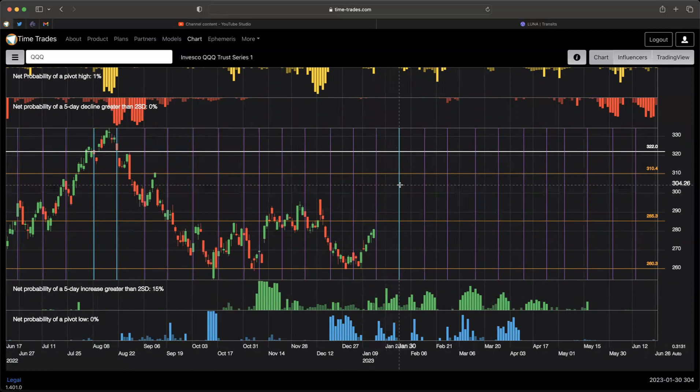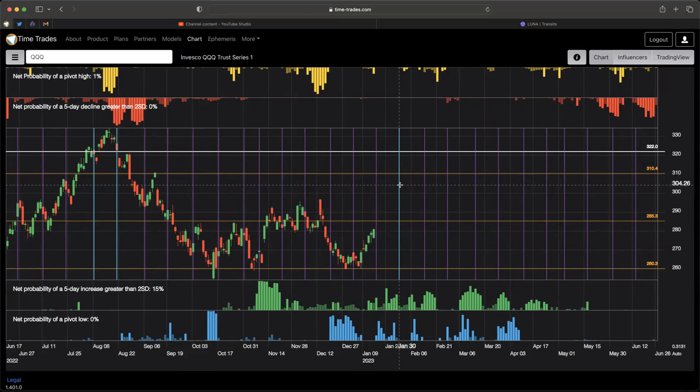And that is kind of the core of my forecast. In short, really what we're looking for is to start the topping process coming up. Now, topping is always a process. It's not usually a V-top. That's typically pretty rare. So that's what we're looking for over the next few weeks.